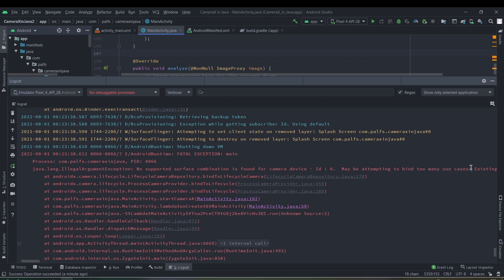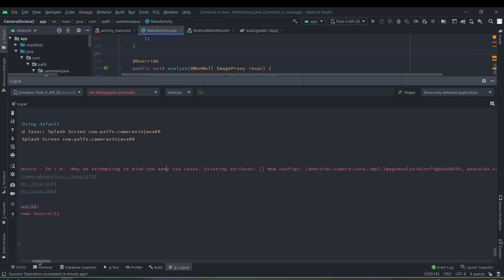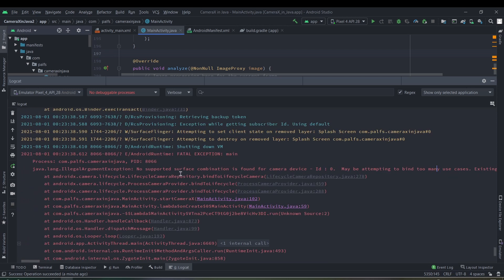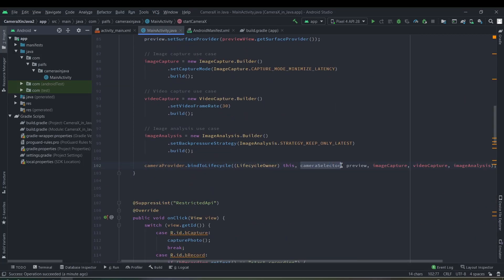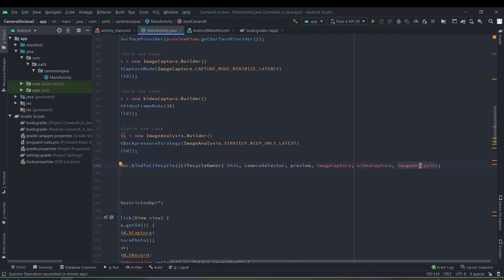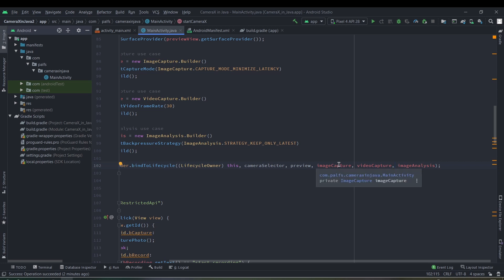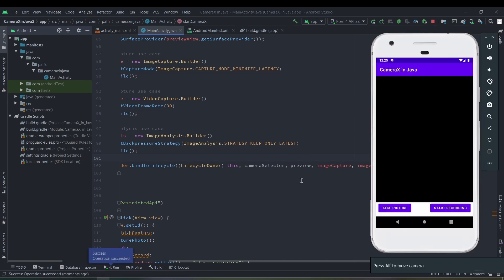The application crashed. Checking the exception: 'No supported surface combination is found for the camera device' — this is because the device is attempting to bind too many use cases. Not every device supports all use case combinations. According to the Google documentation, we cannot use the image analysis use case together with the video capture use case. So we remove the video capture use case from the binding and run the application again — the app now runs correctly and we can take pictures.